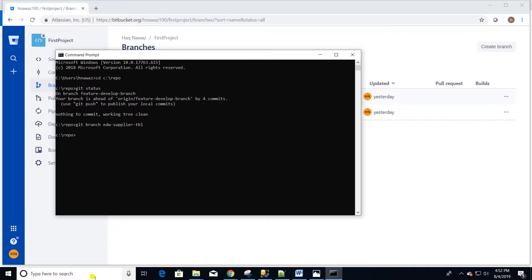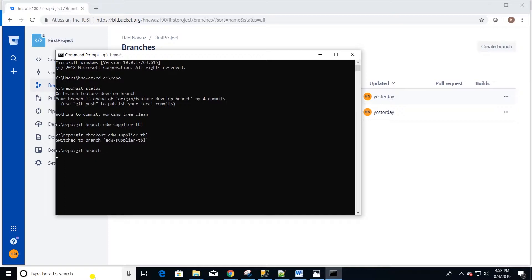Now we need to check out this branch in order to make changes to our code. So we will issue a git checkout command and provide it the name of the branch edw-supplier-tbl. We have the branch checked out. To make sure that we have checked out the right branch, let's issue git branch command. Our branch is highlighted. That means it's checked out.